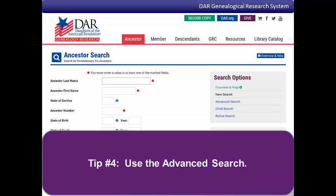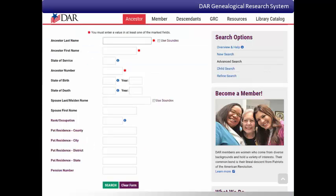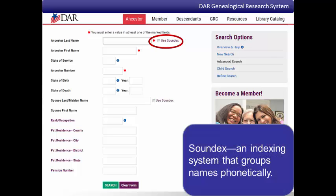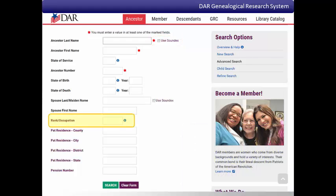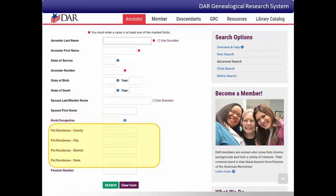Tip number four: use the advanced search. If the truncated search gives you too many results, you can click on the link for the advanced search. The advanced search gives you the option to search the last name field using Soundex, which is a specific indexing system that groups names phonetically, so a search for one spelling of a name should bring up names that sound similar even if they are spelled differently. The advanced search also gives you the option of adding additional fields like the ancestor's military rank during the Revolutionary War or the location where he was living during the Revolutionary War.